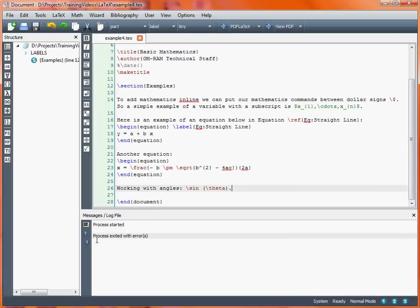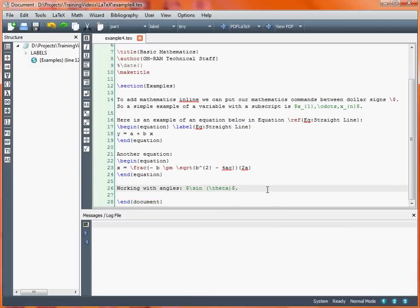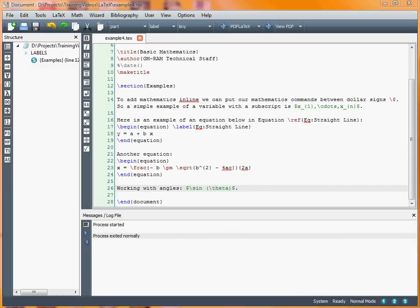And of course, I've forgotten to put these within the dollar signs. So I need that to tell LaTeX that this is moving into maths mode. As you can see, it changed color in the editor anyway. So we'll just scroll down here. Now we've got sine theta down there.